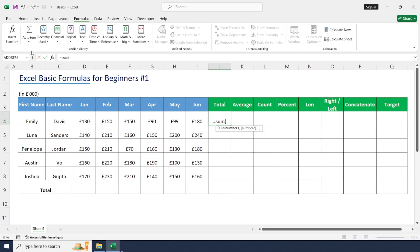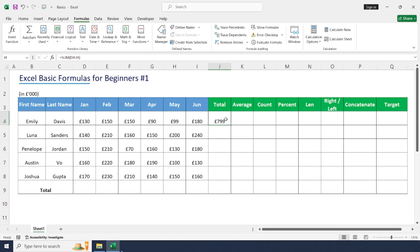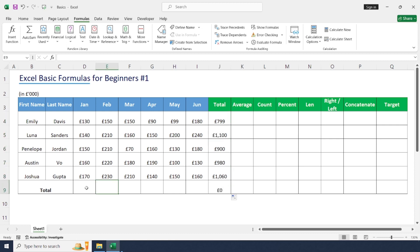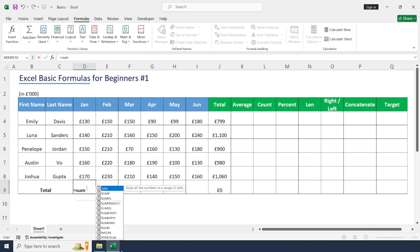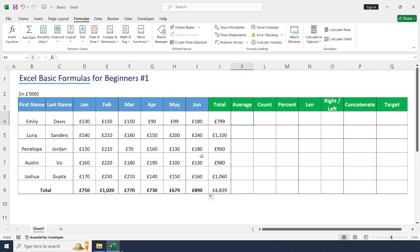Just select AutoSum > Sum to get the total value, or type equal to SUM, open bracket, and select the range of data. This employee achieved a total value of 7.99 for the last six months. To calculate for the remaining employees, just drag and drop — no need to enter the same formula manually. For column-wise totals, press equal to SUM, select the range for each month, and drag and drop.